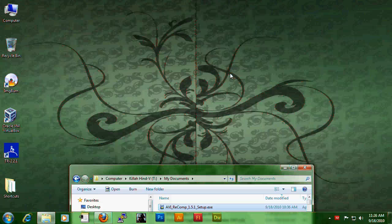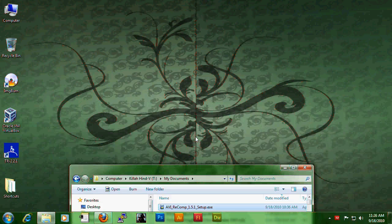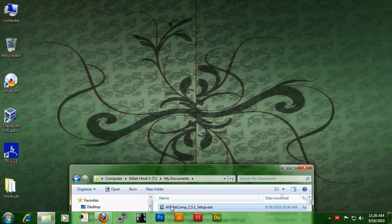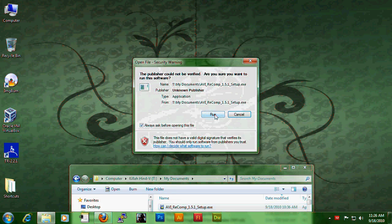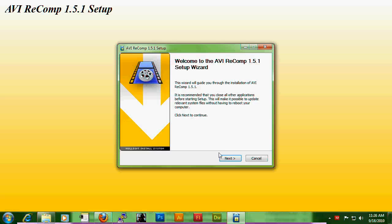The first thing we're going to do is install the AVI Recomp application. Double click on the installer and hit run.